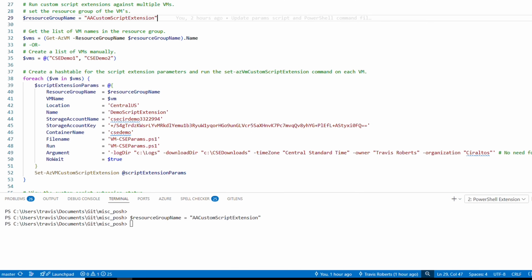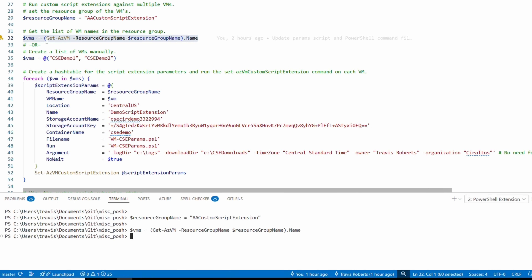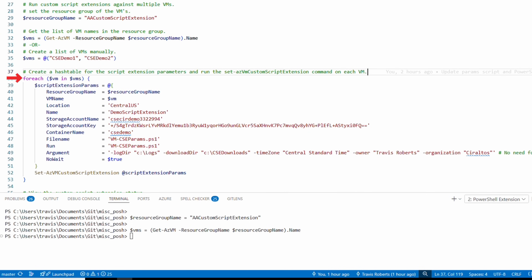Through the magic of editing, I deleted and recreated the VMs in this resource group — the ones we added the custom script extension to previously. In a minute we'll log into one to verify it's working, but first let's run the Get-AzVM option to build our list. The foreach loop then loops through each VM in the array using the same storage account command.